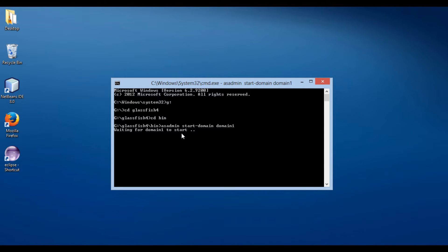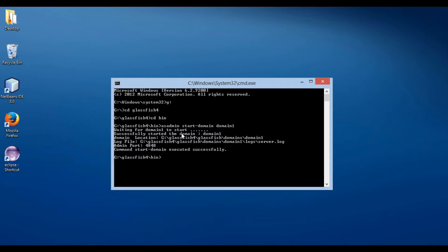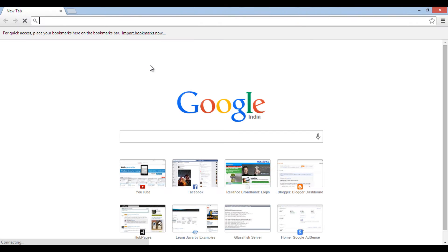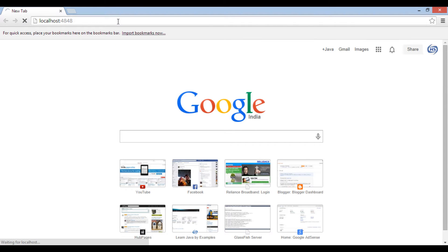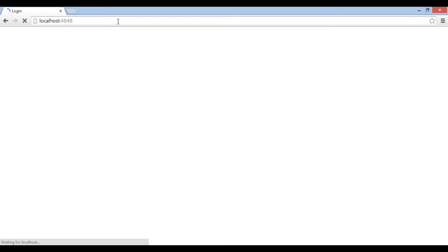It executes the command. It displays information that the server has started and admin port is 4848. Let's move ahead to a new browser window and open the GlassFish admin console. Type the URL as localhost:4848. It opens the GlassFish admin console.